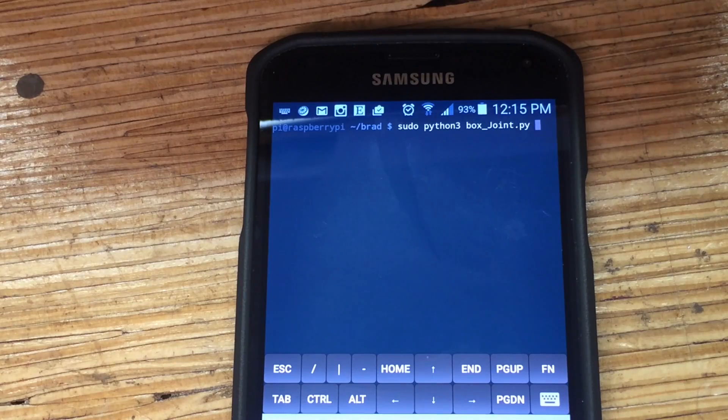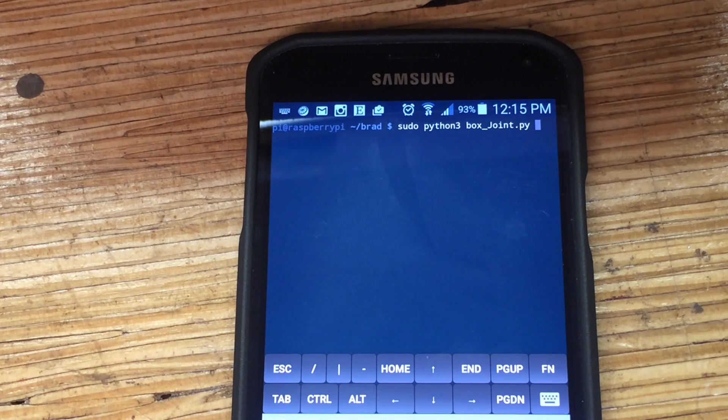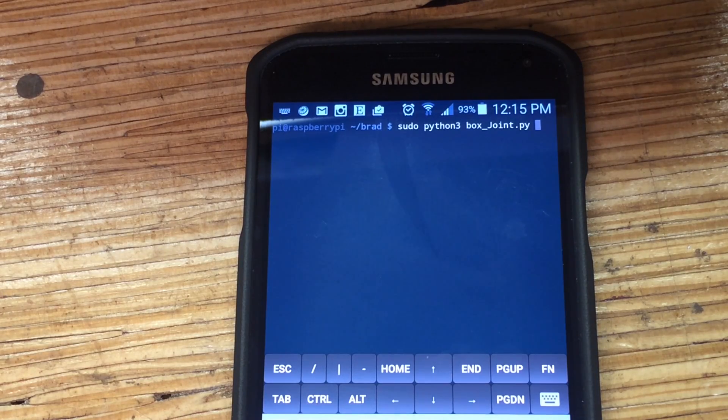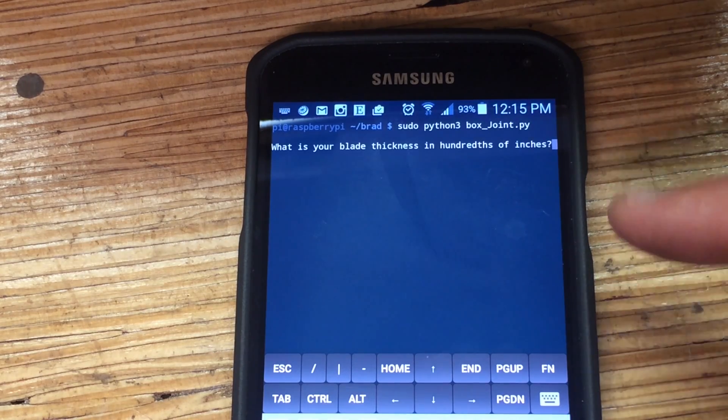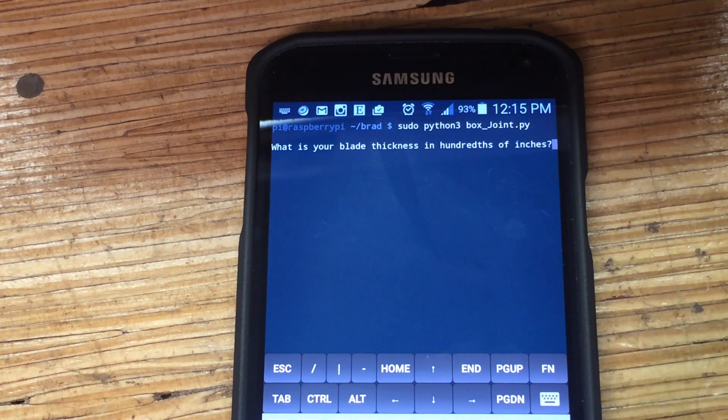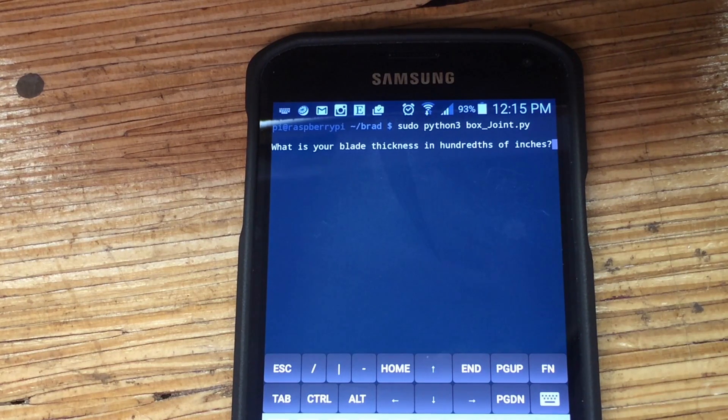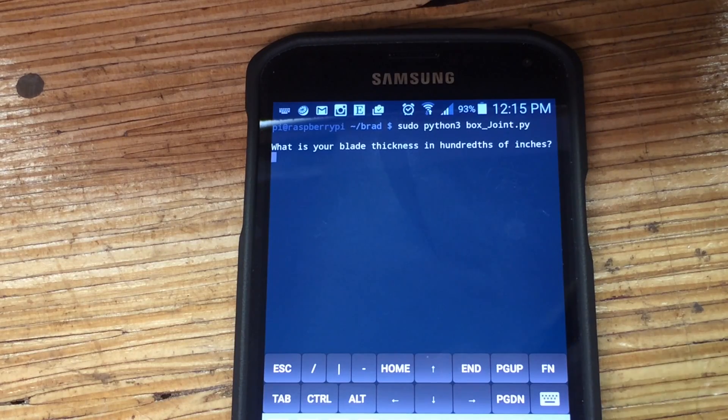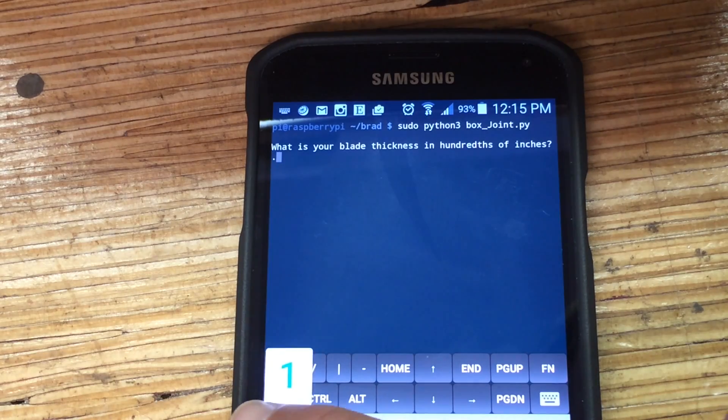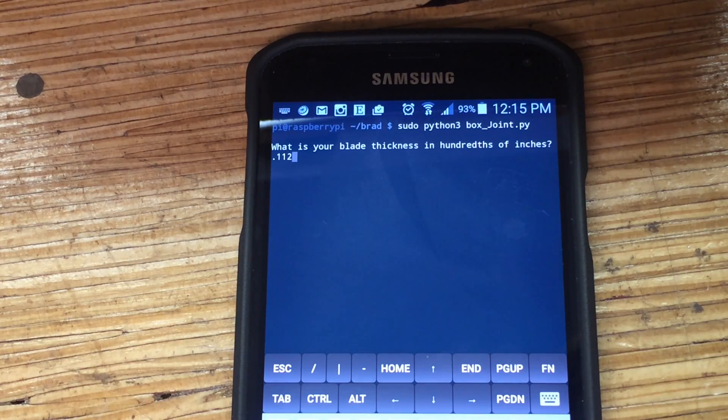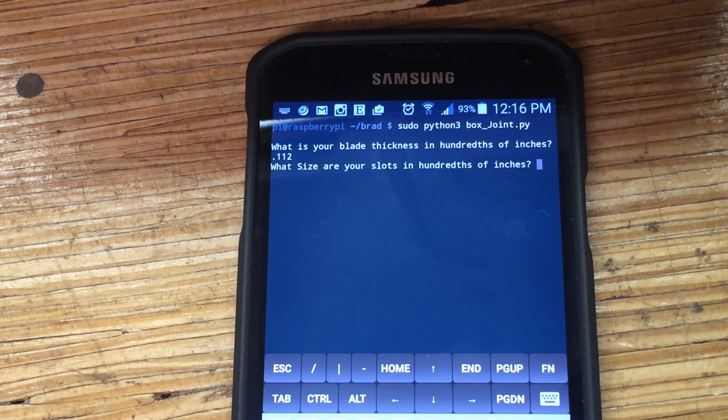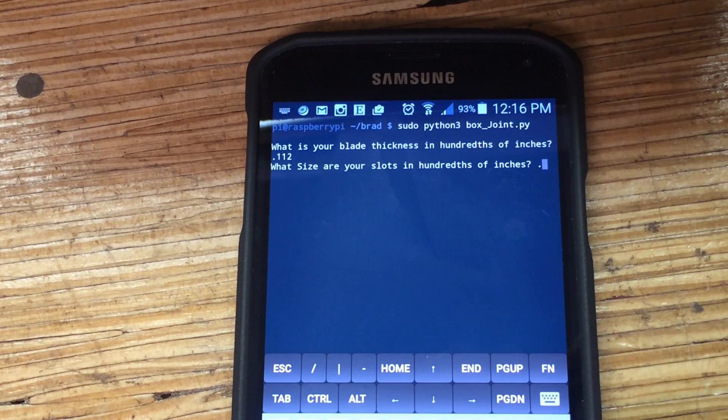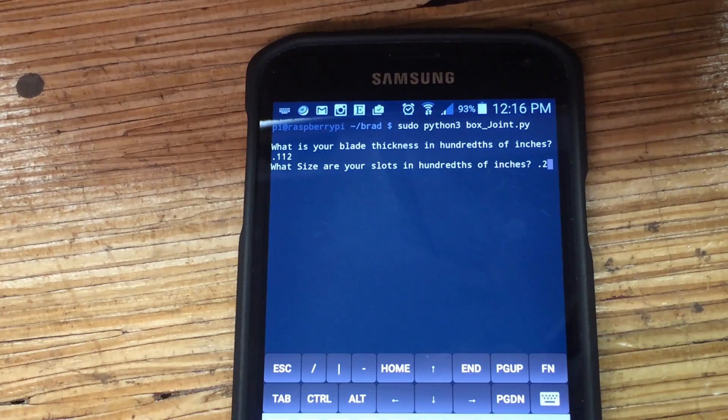So I'm using my phone to SSH into the Raspberry Pi and I'm going to run my program. First thing it does is ask you how thick your blade is. It needs to know that to calculate how many steps the motor has to move. So here I enter in 0.112, and next it asks you how large are your slots and I'm going with 0.25.